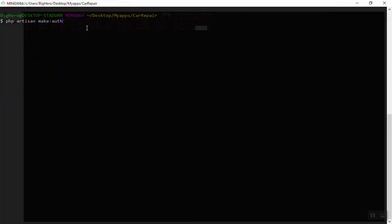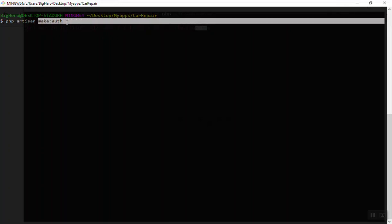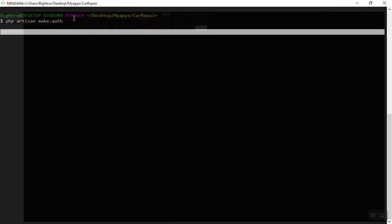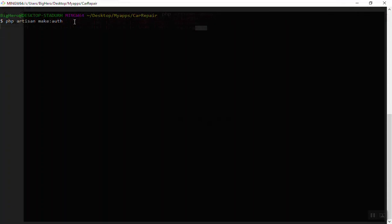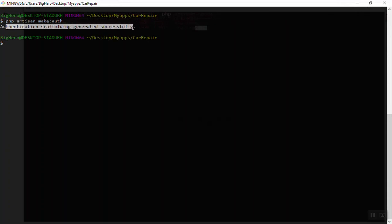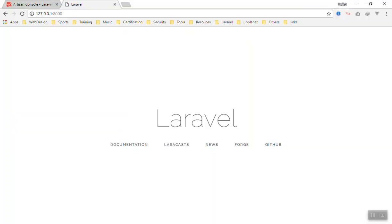Almost 90 percent of PHP applications need authentication for users to login and register. Laravel makes it easy for you to have a default authentication system. If I run the command, as you can see, authentication scaffolding is generated successfully.